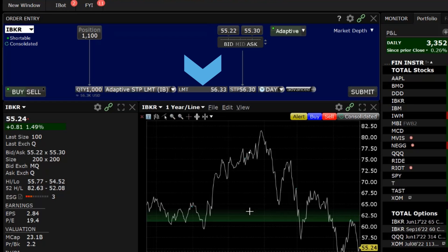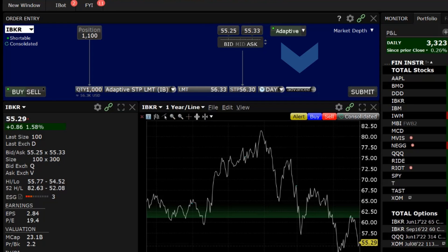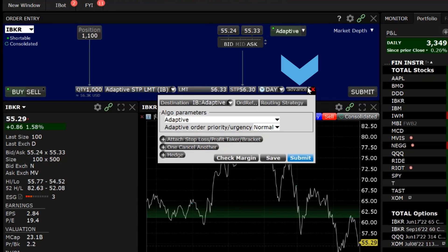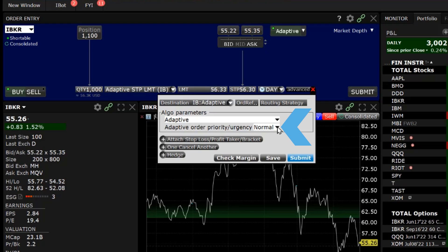Select the limit price, set the stop price, and click on the Advanced button. In the Algo Parameters area, Adaptive will populate the first drop-down box. Directly underneath is the Adaptive Order Priority Urgency Selection box.